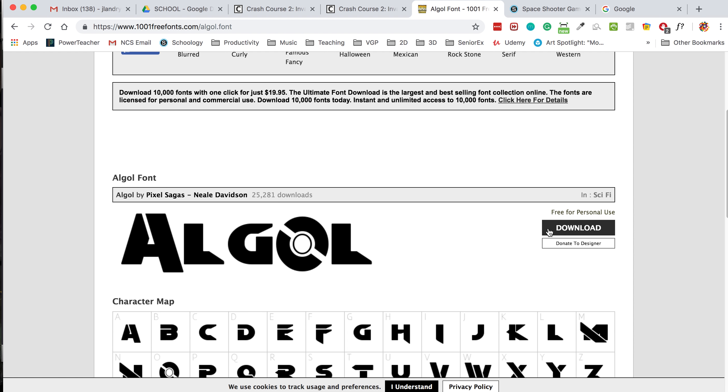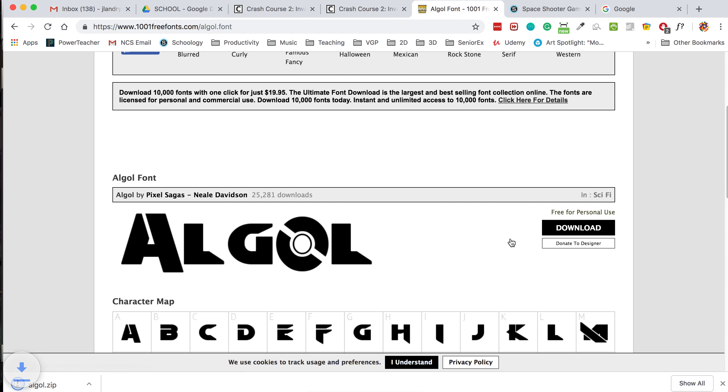So I'm going to go ahead and hit download. You can see it here. It says free for personal use. Now, if I was going to sell this game, then I would not be able to use this font because I don't own the rights to it.